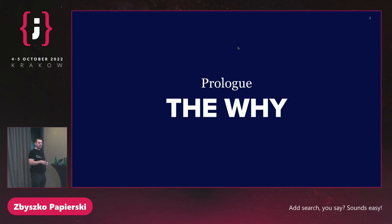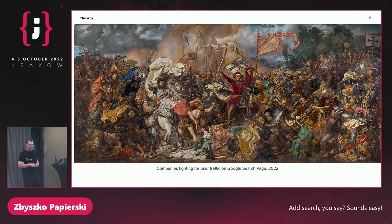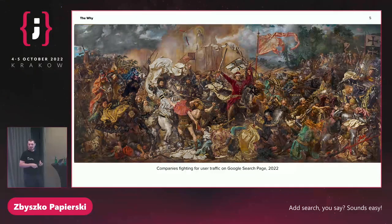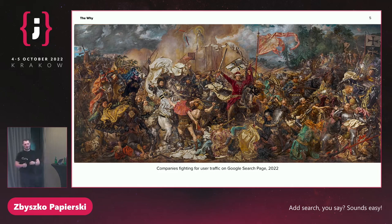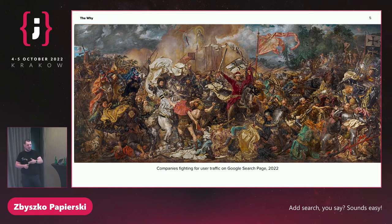This part is about why it makes sense to add search to your application. This is a colorized version of a battlefield when people try to get users from Google to their own sites or applications. If you're using this way of approaching your content, it means you're competing with very many people. You might have great search engine optimization, but so do they. So you're always on the battlefield at this point.